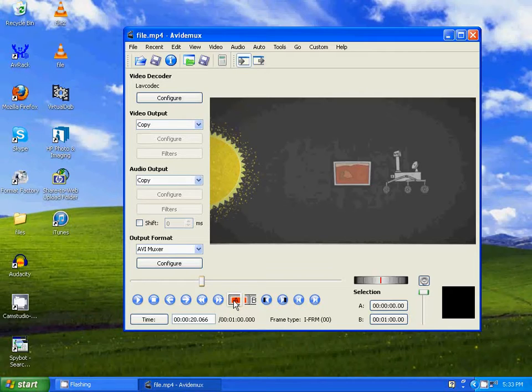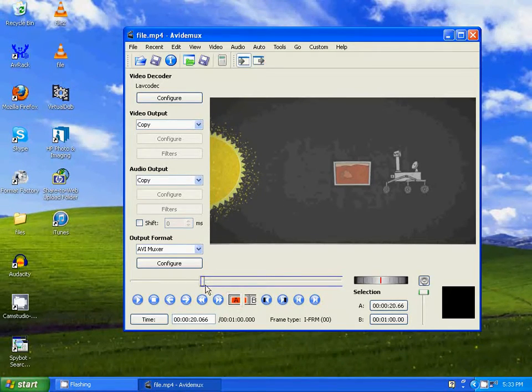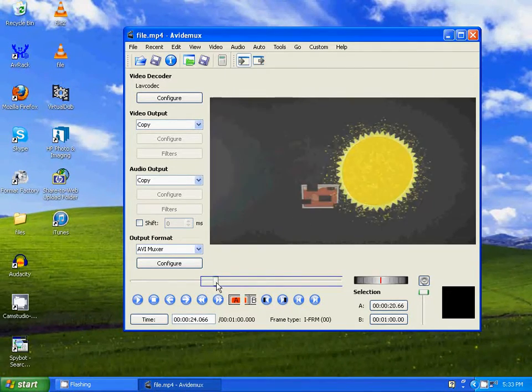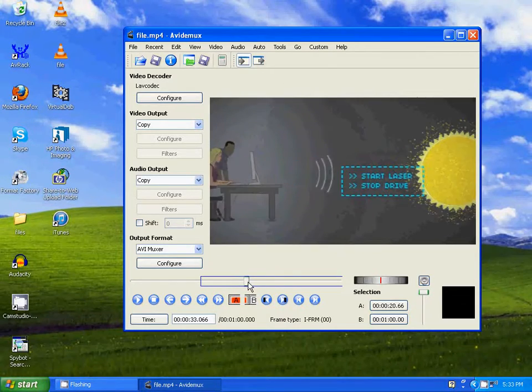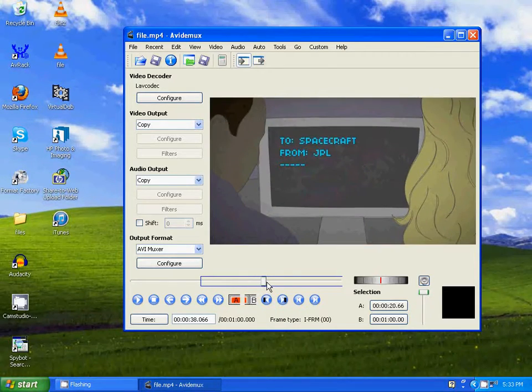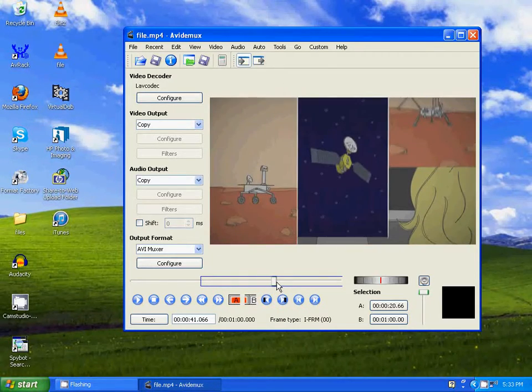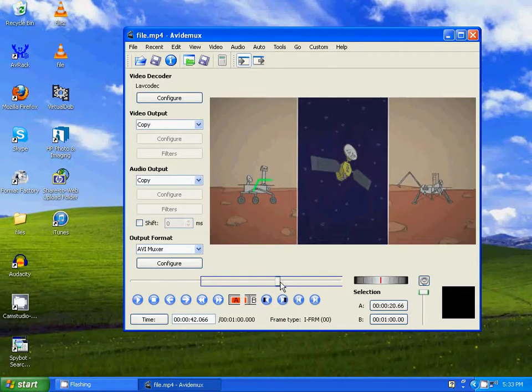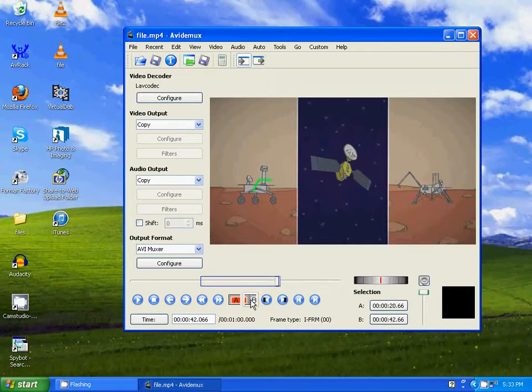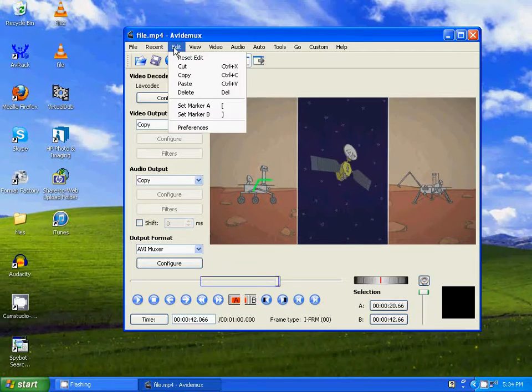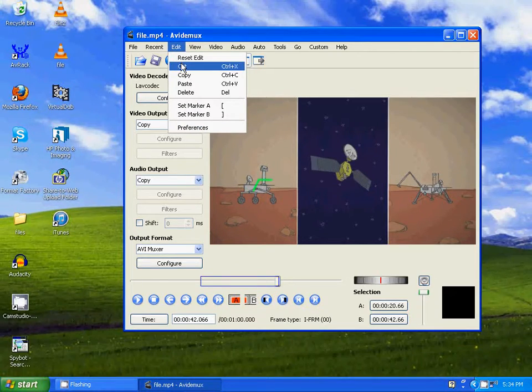So you just click on A and you just drag it across to the desired area that you want to remove from this video. So let's say you want to remove it right here. Just click on B, go to Edit, Cut, and now that section has been removed.